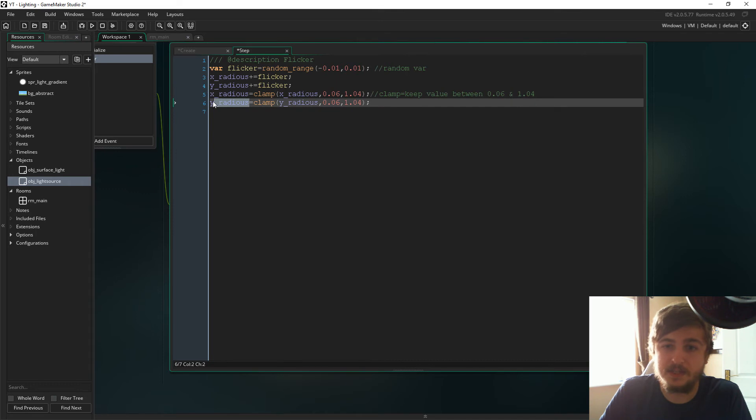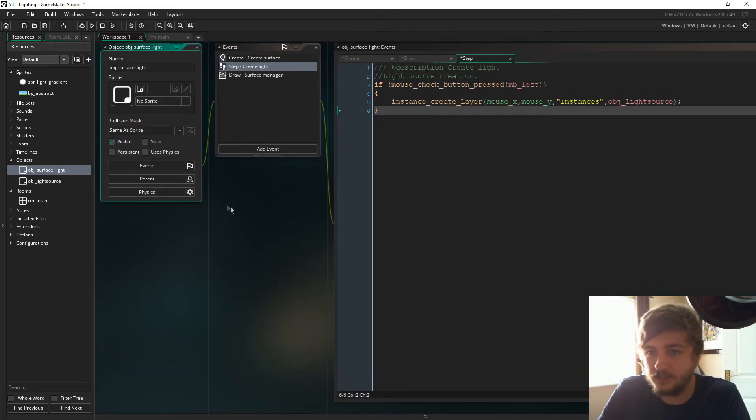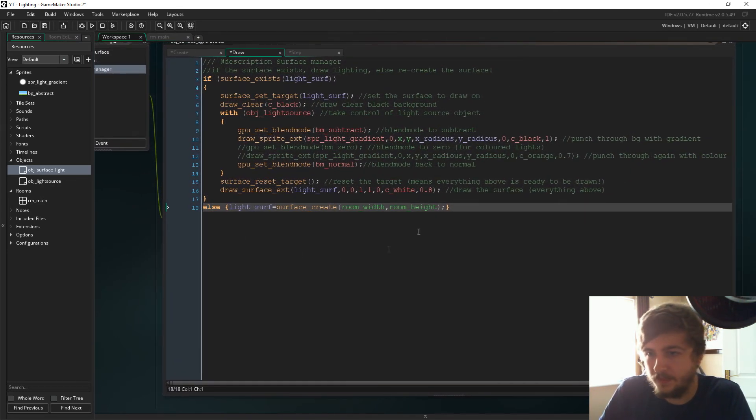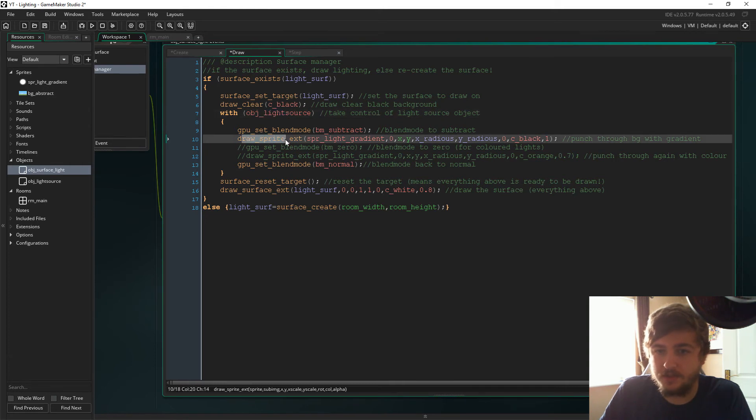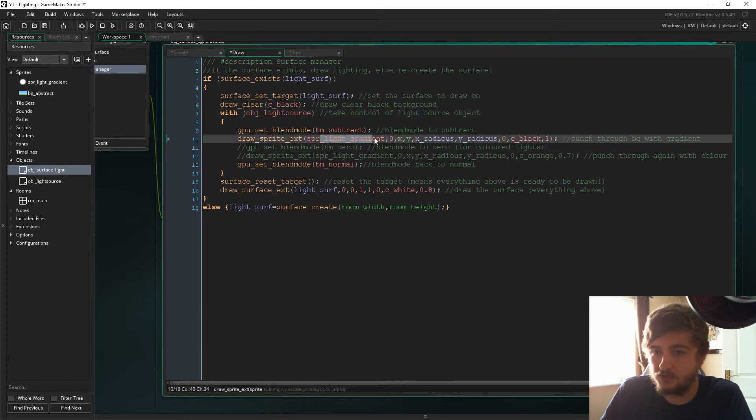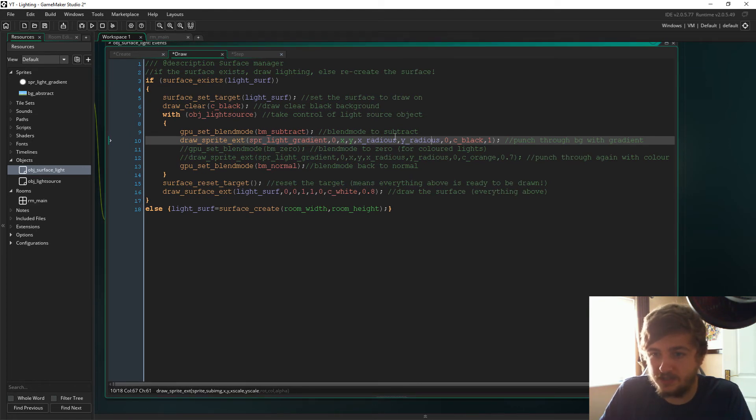If you go back to the draw event in object surface light, when we control the light source, when we're drawing the sprite, the gradient sprite, as you can see it's looking for the image x scale and y scale here. That's where we're just inserting the x radius and the y radius.